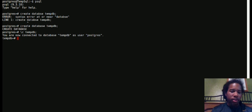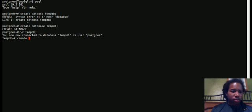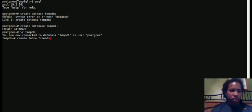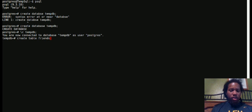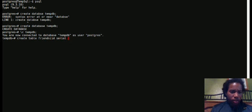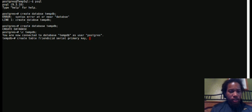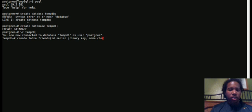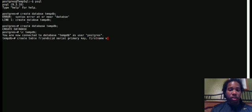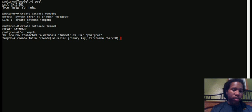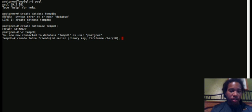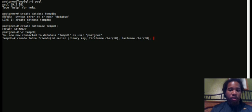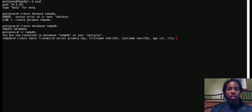We're going to create a table called friends. ID serial primary key - the ID keeps track of each row, it's the unique identifier. Then we'll say first name char 50, which means it has a maximum of 50 characters. Last name is char 15, age will be int, and city will be char 50. Create table friends.